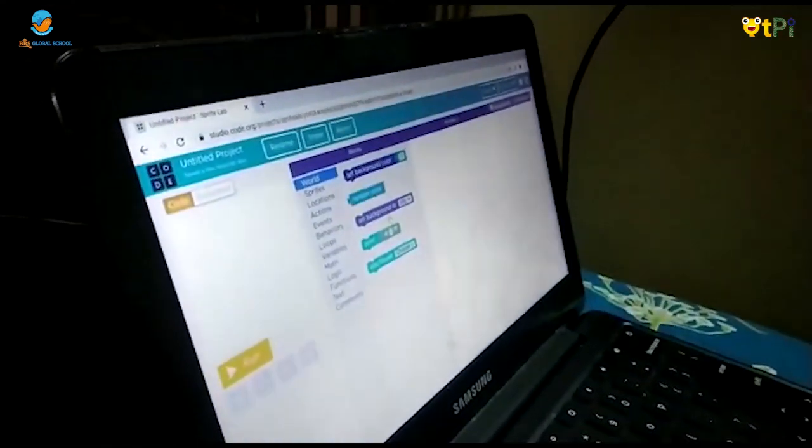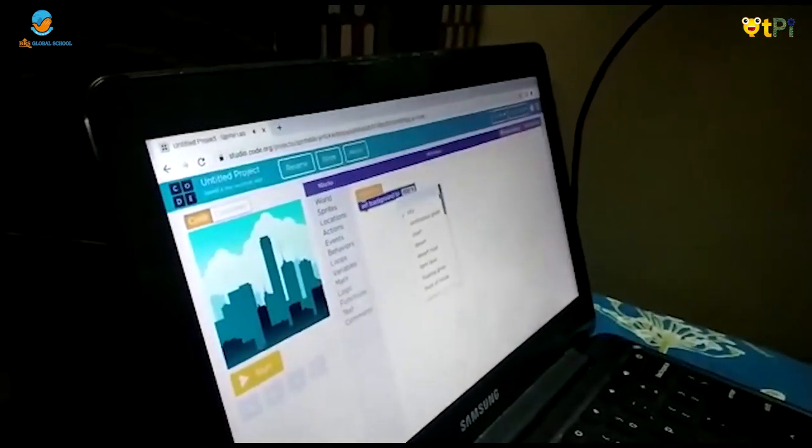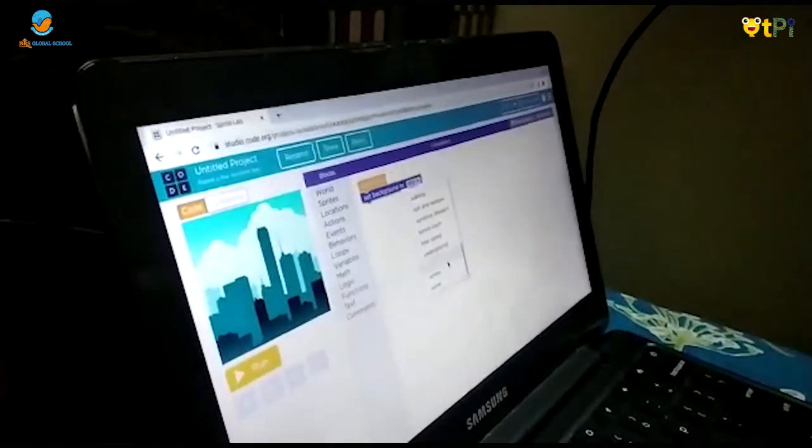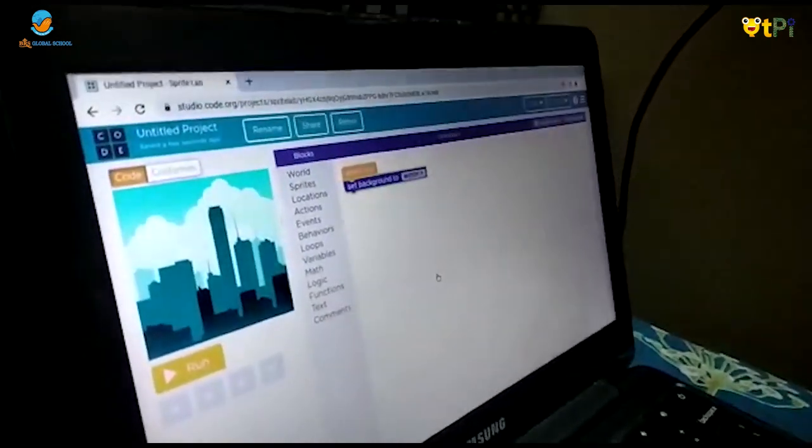I am going to choose. I am going to scroll and choose winter.